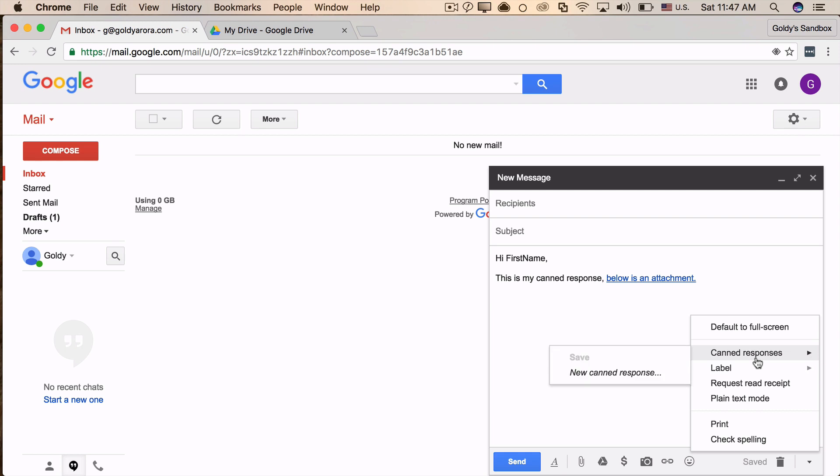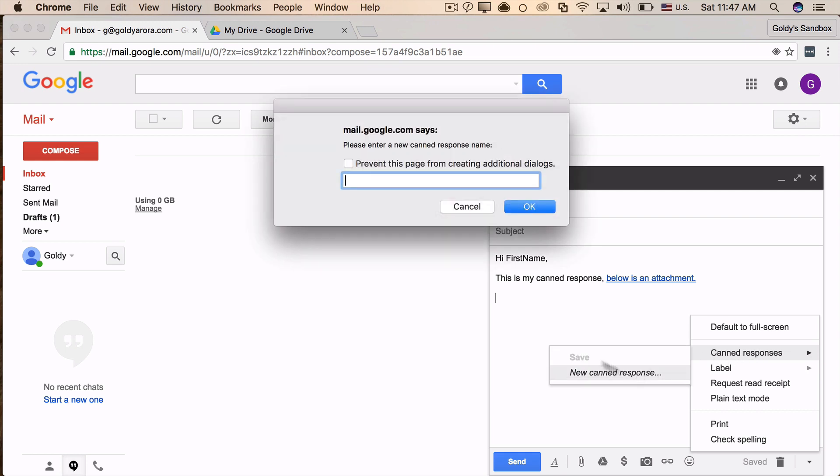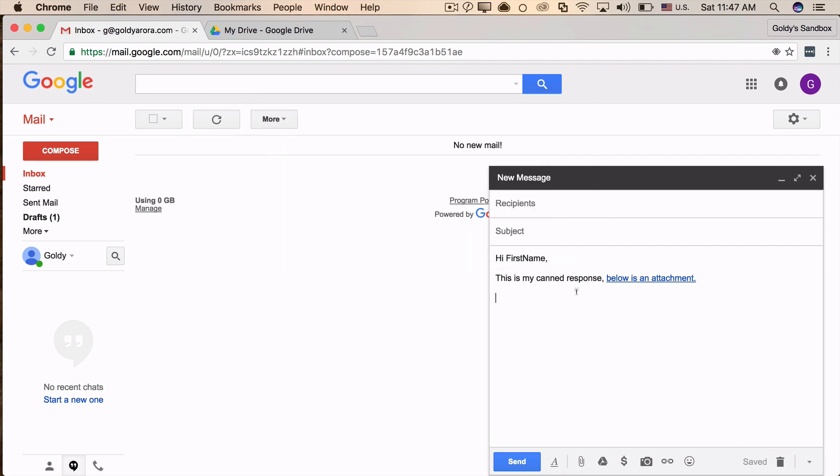Under canned responses, click on canned response and you can say "my canned with attachment," for example. Click OK. Now you're done.